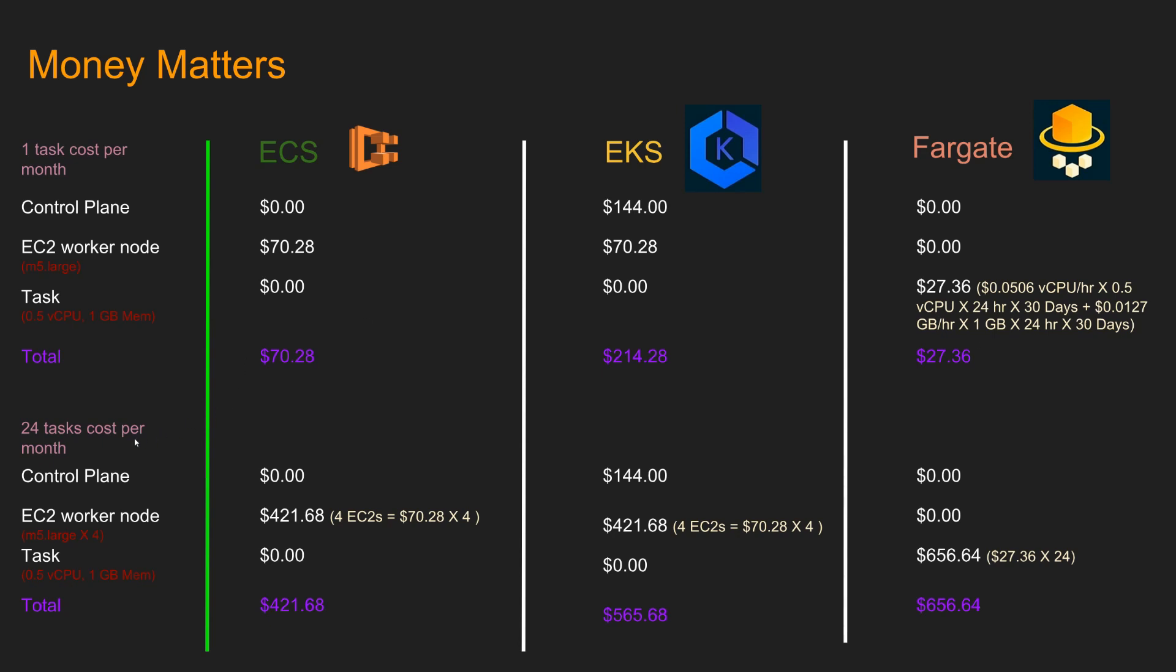Now let's take a look where we are running 24 tasks. In this case, control plane ECS, you pay $0. EKS, as we discussed control plane cost stays constant, doesn't matter how many worker nodes are there. So you pay $144, Fargate zero. EC2 worker node. We assume that we need four M5 large to run these 24 tasks. So basically we need to run four EC2s. So we pay $421.68 for ECS, same for EKS, $0 for Fargate. However, for the task, ECS, EKS, you pay zero. And for Fargate, you pay 24 times the cost for one task, which is $656.64.